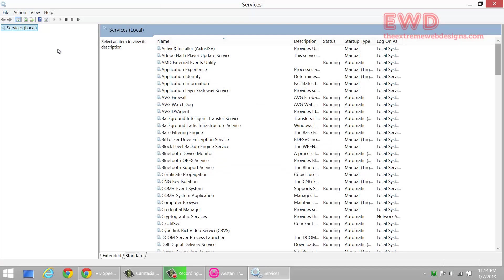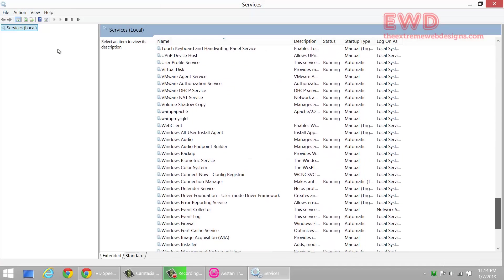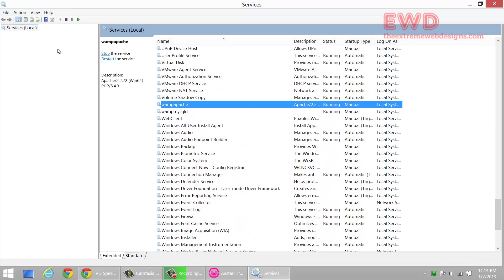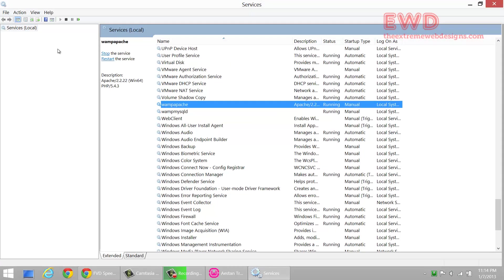Scroll down to the bottom of this popup unless and until you see the WAMP Apache option here and the WAMP MySQL. These two are the options that you need to change. As you can see, the start type is manual, so you need to edit it.